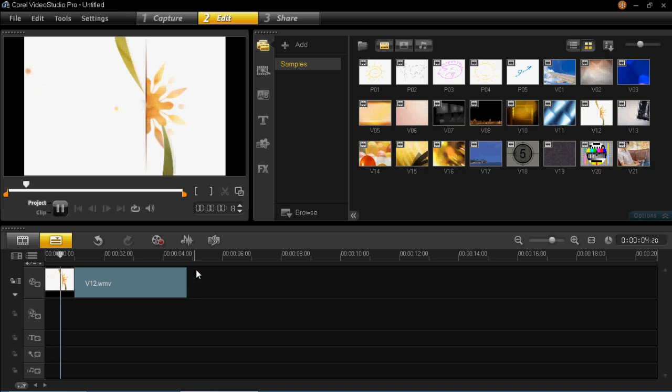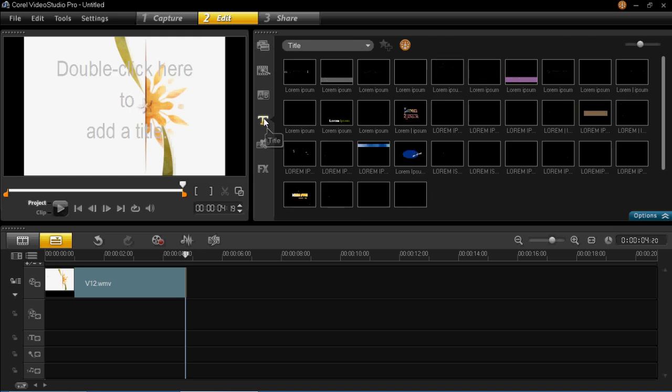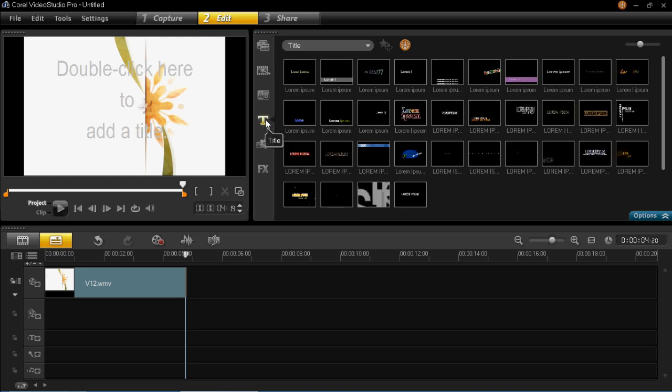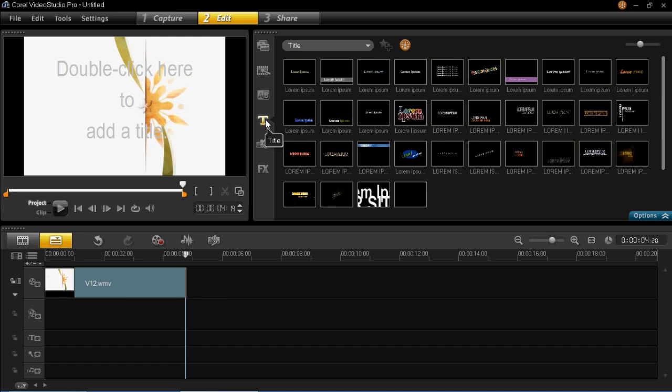So this looks quite smart but it doesn't really tell you anything about yourself. You need to get your name on there or your channel name or whatever you're doing your video about. To do that you need to first of all click on this title button here. This will allow you to insert titles onto your project.